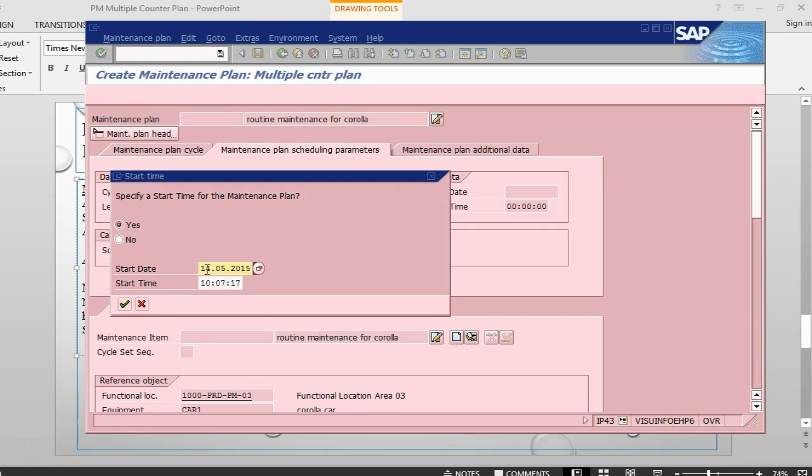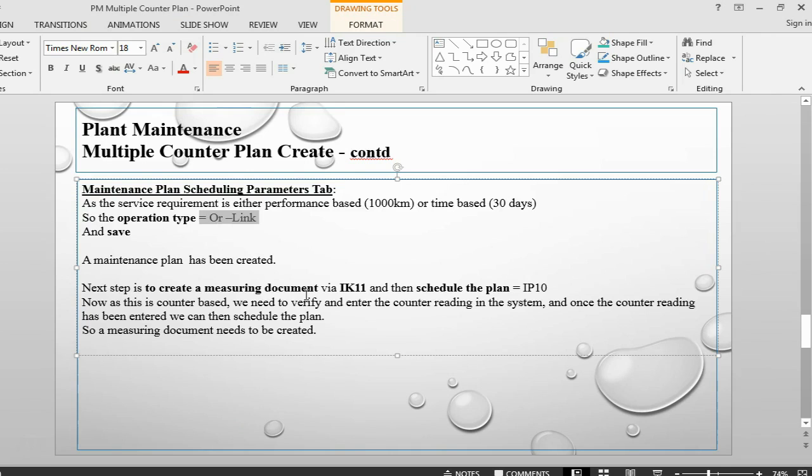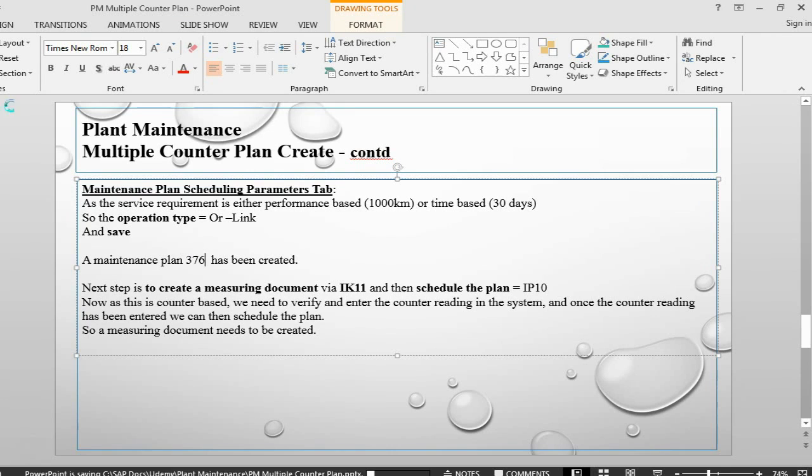This start date is 14th and the time. So we have a maintenance plan 376. Once we have a maintenance plan, the next step will be to schedule the plan.